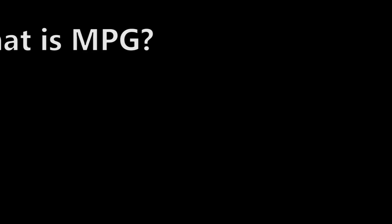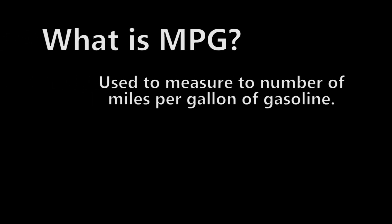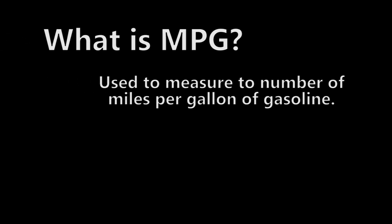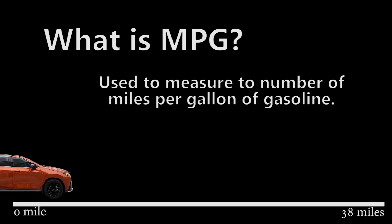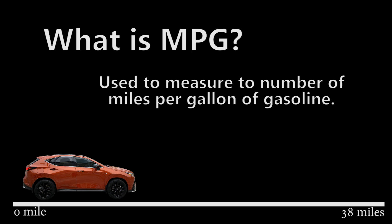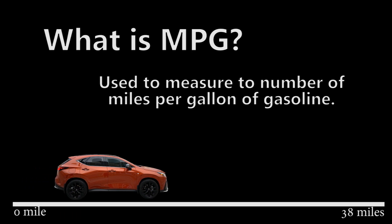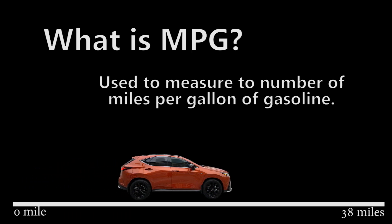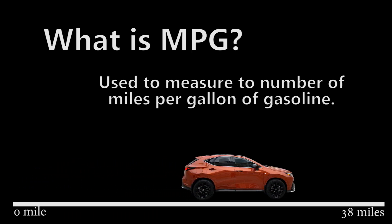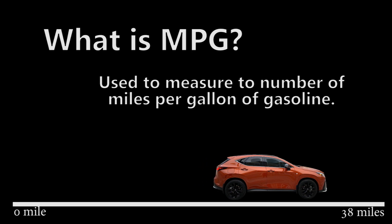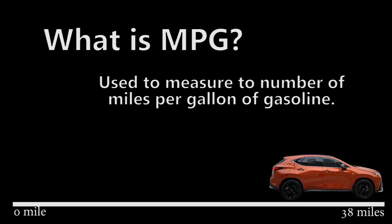So what is miles per gallon MPG? It's the number of miles driven per gallon of gasoline consumed. So if a vehicle is rated at 38 MPG, what it means is you've driven 38 miles and it used one gallon of gasoline.